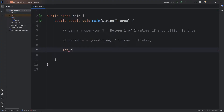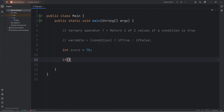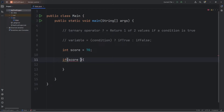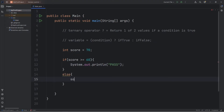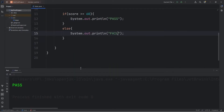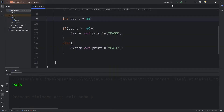Let's say we have an integer of a score. Score will equal 70 — that's technically passing. Using an if-statement, I will check if my score is greater than or equal to 60. If it is, then we will print pass. Else, we will print fail. So this does work. With a score of 70, I have passed. If it were 55, well then, I fail.